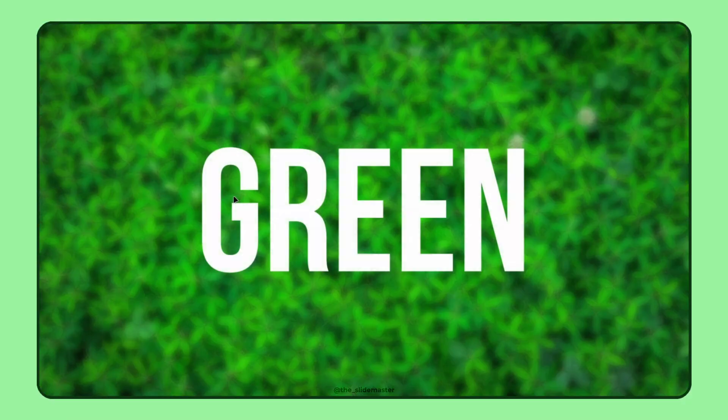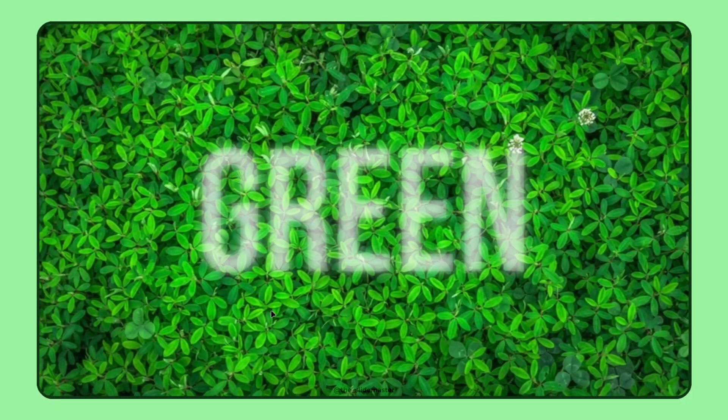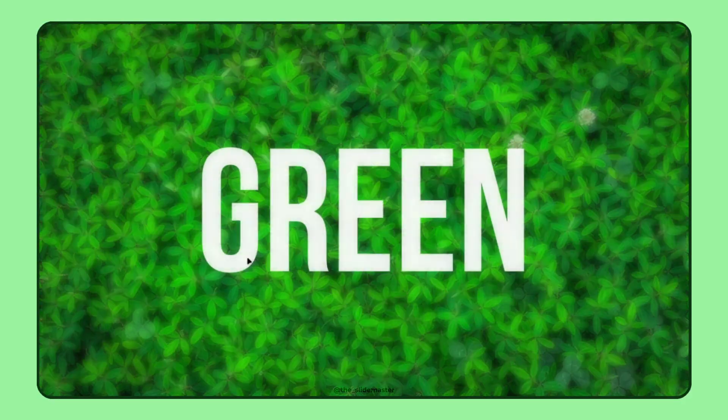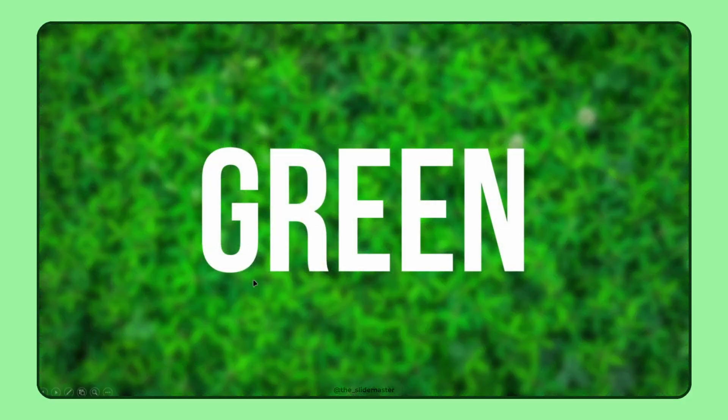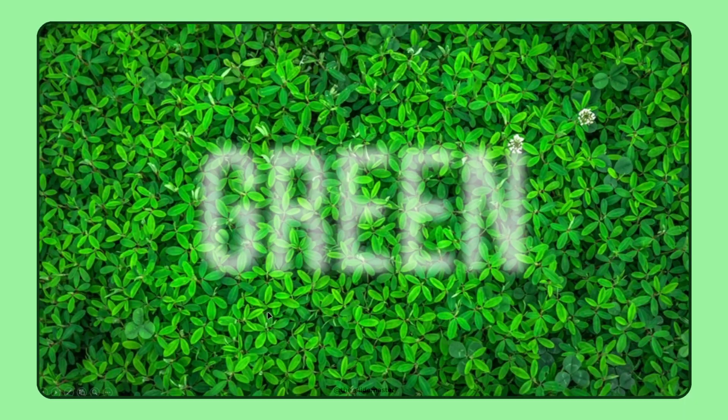In this video you will learn how to create this mesmerizing blurry text reveal animation in PowerPoint.